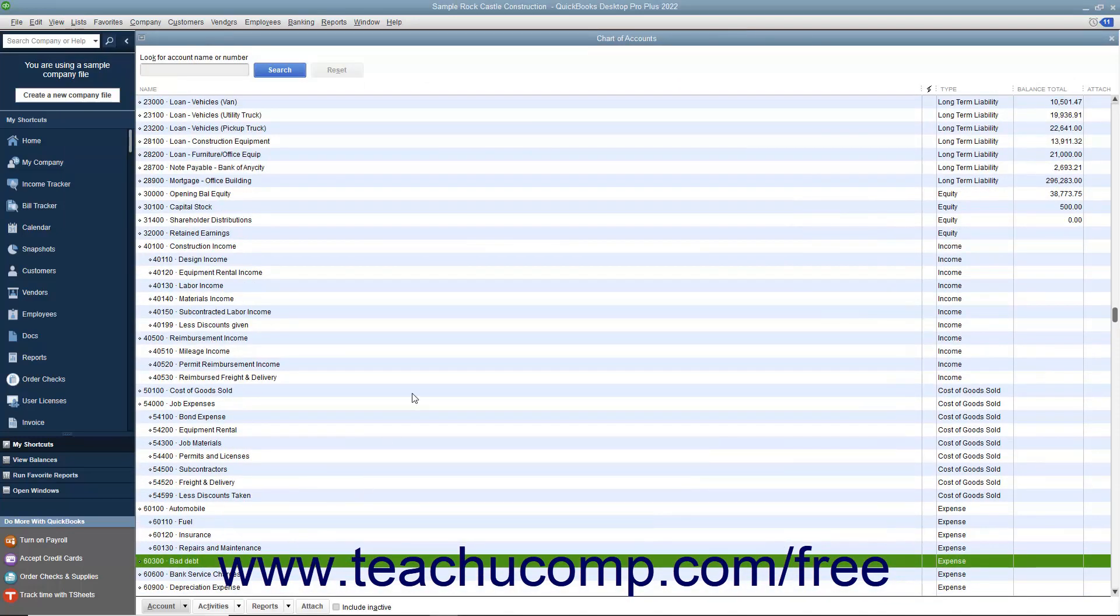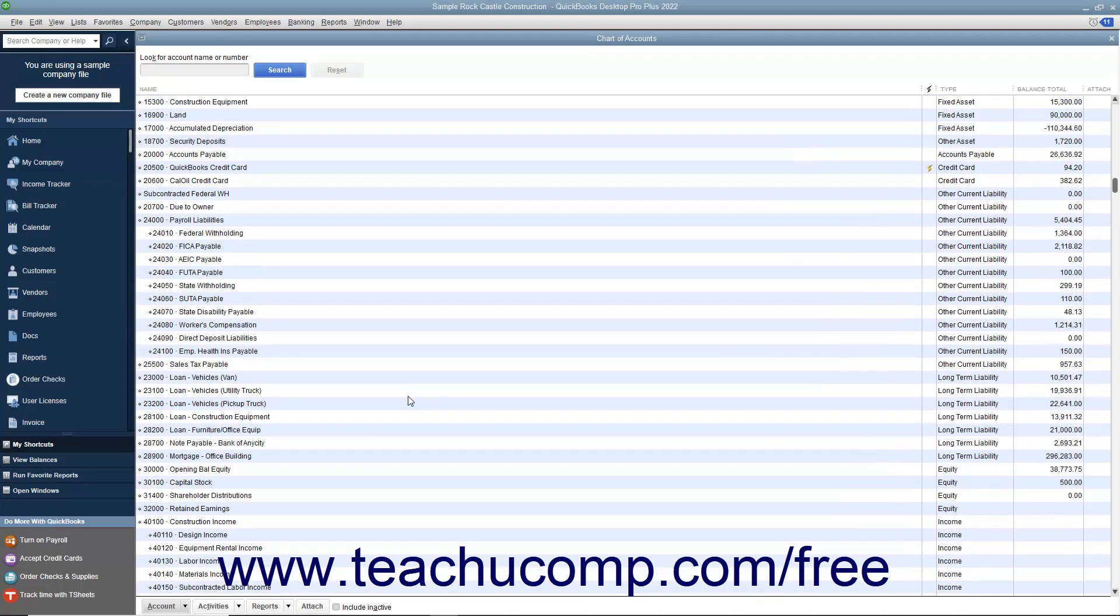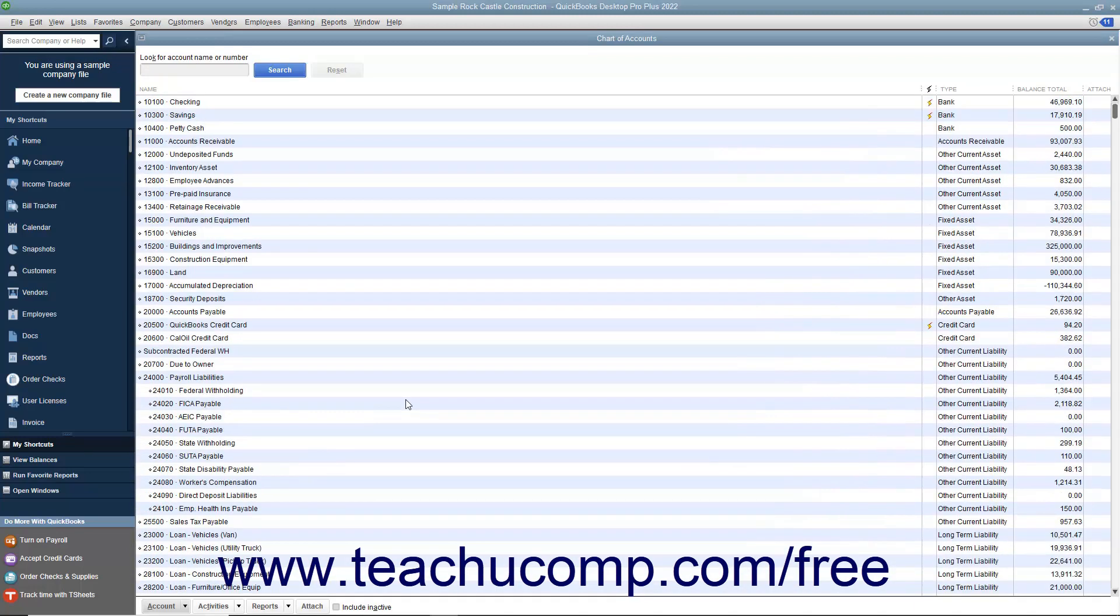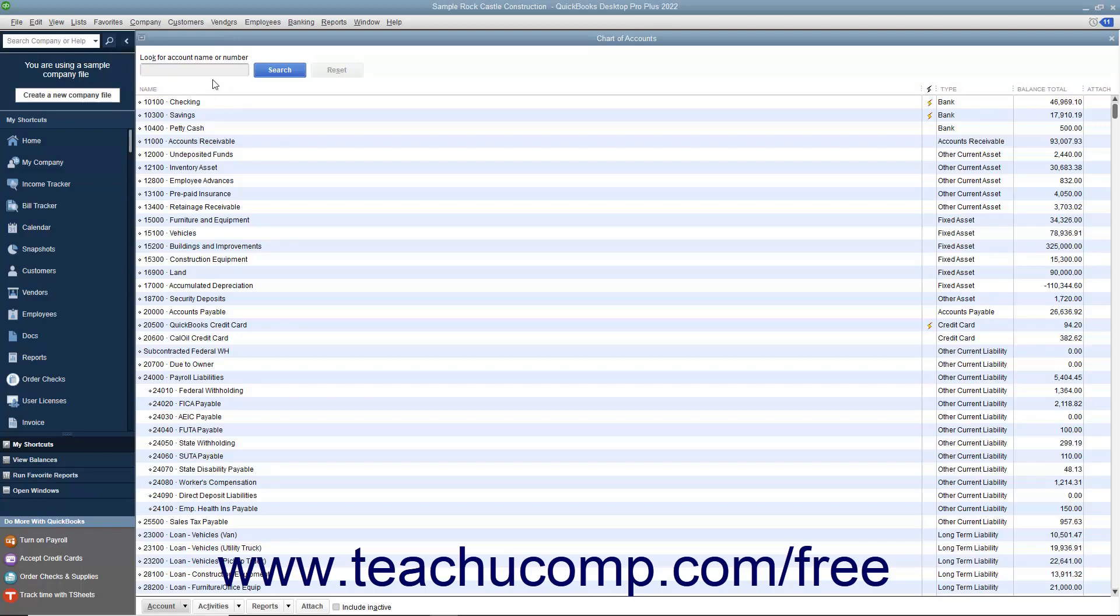You can also automatically sort list items in ascending or descending order by the values shown in any column within the list. To do this, click the column heading at the top of the column by whose values you want to sort the list.